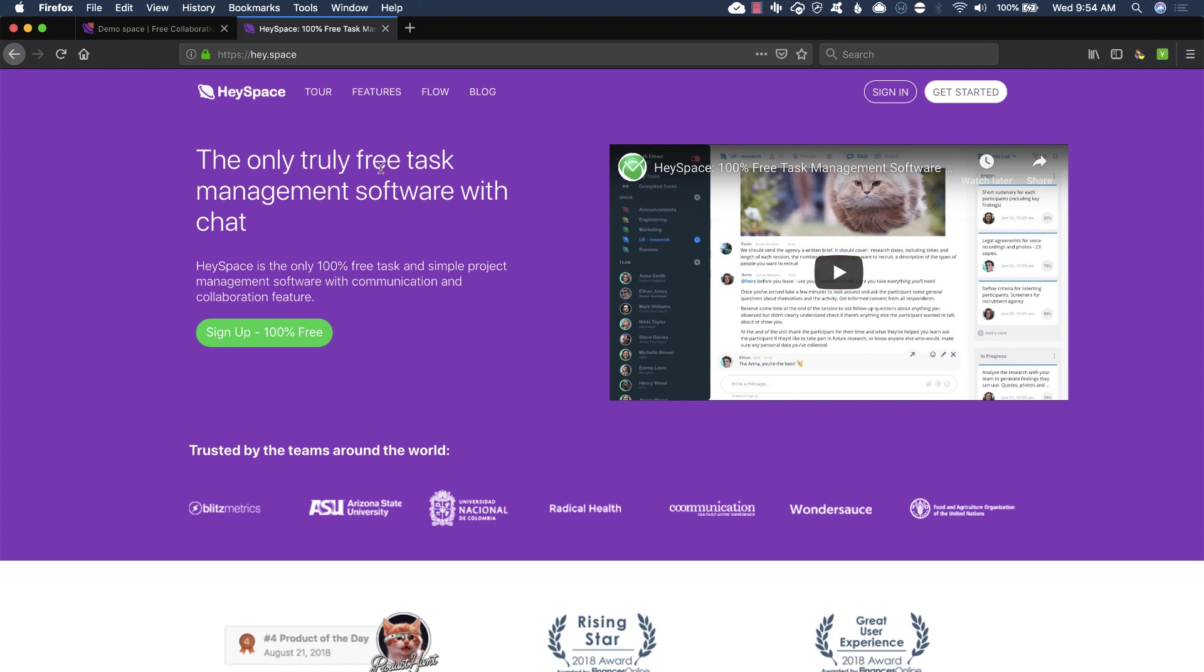Hey, in this video we're going to take a look at HeySpace. It's absolutely free, and honestly it's like a merger of project management software and Slack, or any sort of chat messaging system. So stay tuned for this one. This is an interesting product.